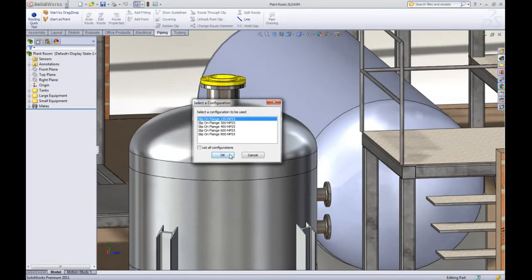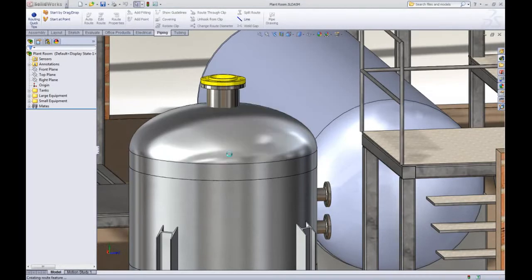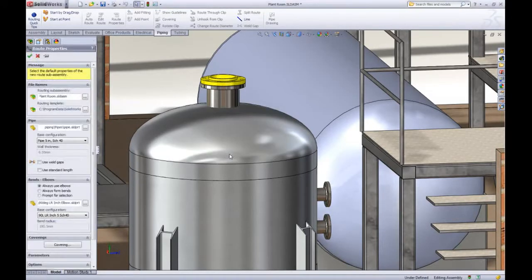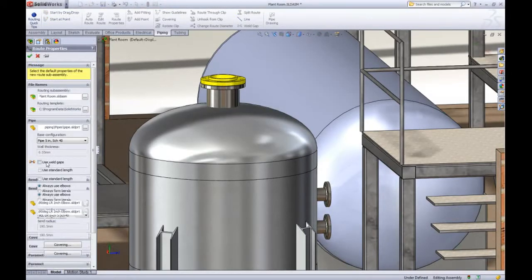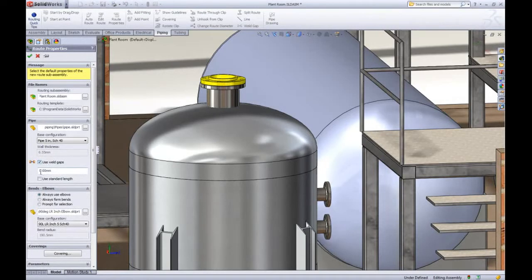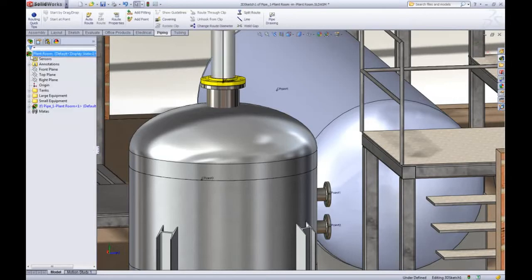All you need to select is the schedule. When creating a route you can now specify a default weld gap size to be applied between all the pipes and flanges. We'll see how that works in a minute.